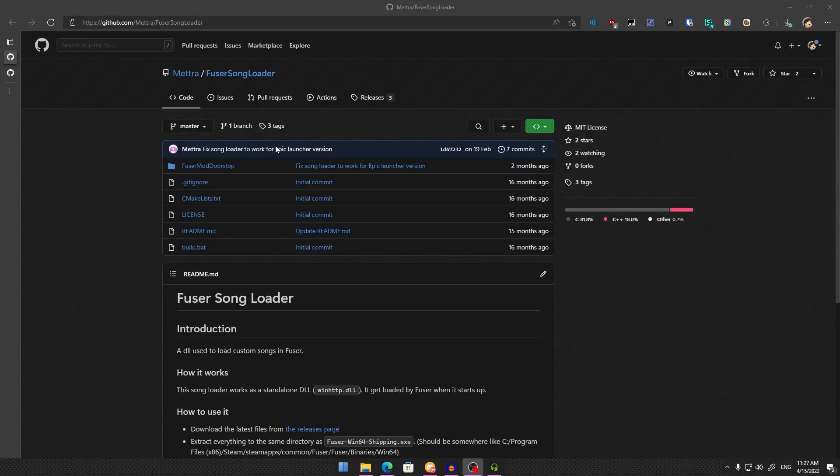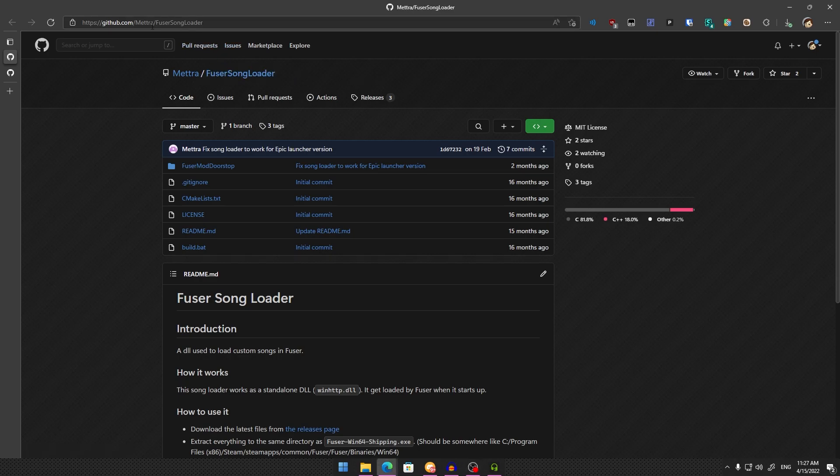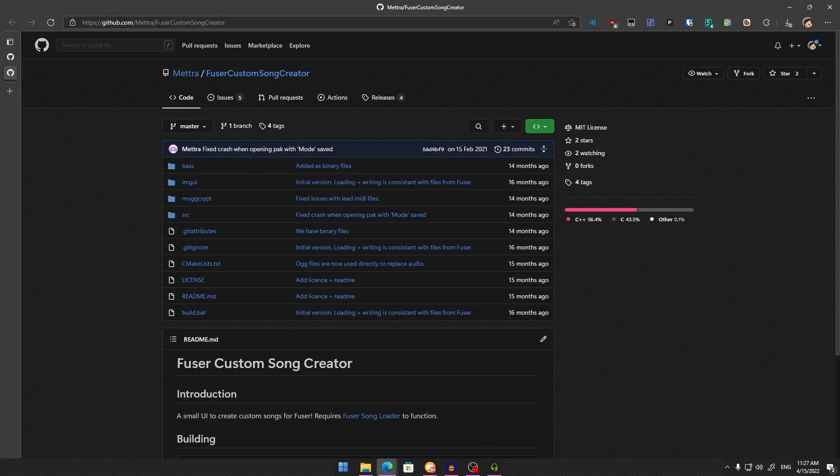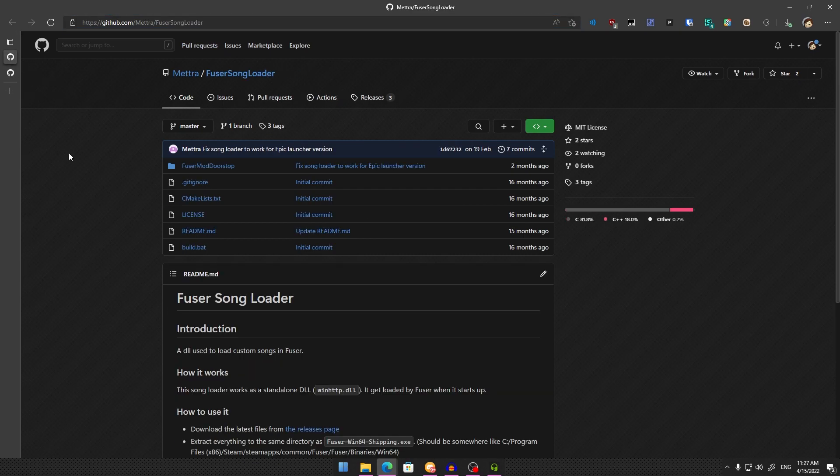I'll do a quick tutorial on how to add custom songs to Fuser. The first thing you'll need is Fuser Song Loader, and the second is Fuser Custom Song Creator.